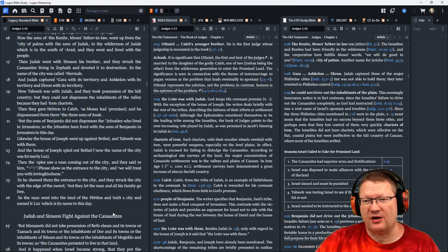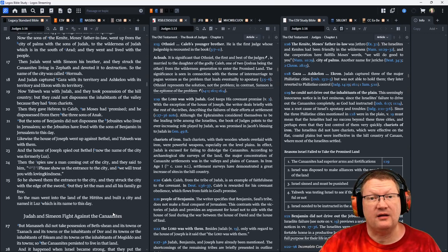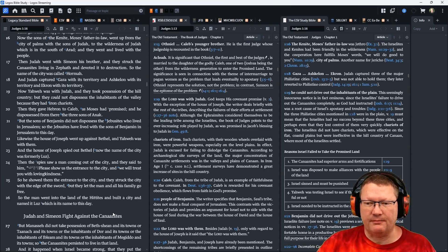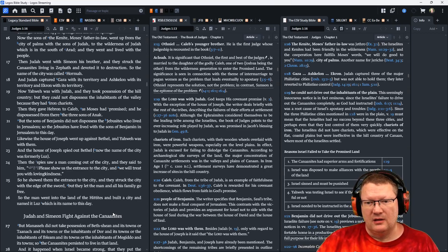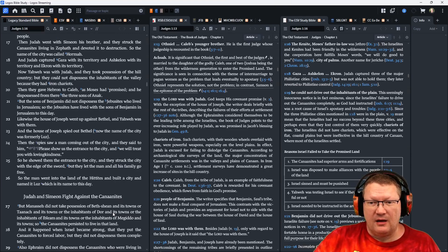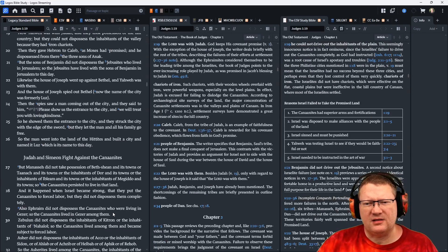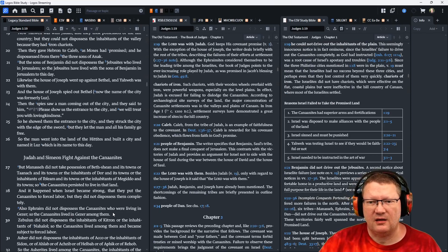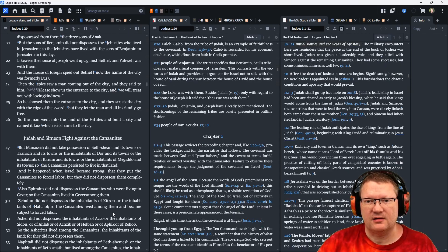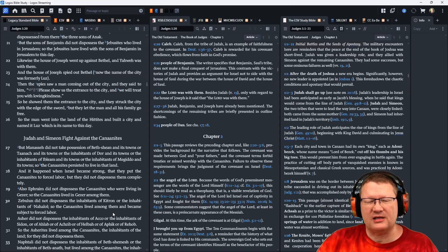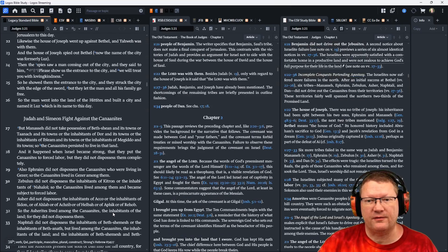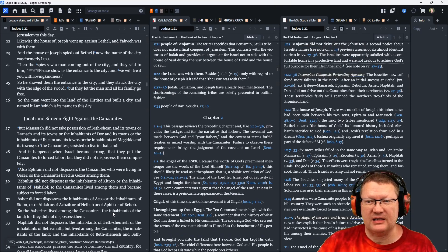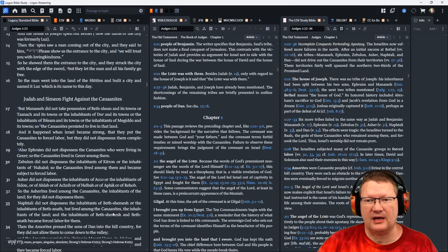Likewise, the house of Joseph went up against Bethel, and Yahweh was with them. And the house of Joseph spied out Bethel. Now the name of the city formerly was Luz. Then the spies saw a man coming out of the city, and they said to him, Please show us an entrance to the city, and we will treat you with love and kindness. So he showed them the entrance to the city, and they struck the city with the edge of the sword. But they let that man and all his family go free. So the man went into the land of the Hittites, and built a city, and named it Luz, which is its name to this day.